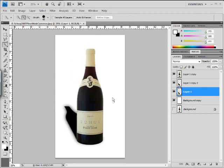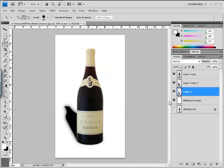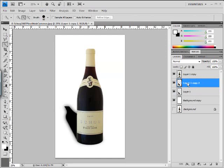Now our goal is to make the shadow more blurry as it gets further away from the bottle. Let's go up here to this top shadow layer and let's go ahead and add a mask to that.